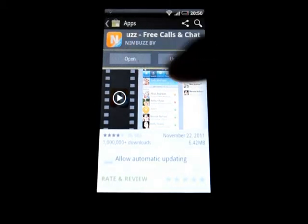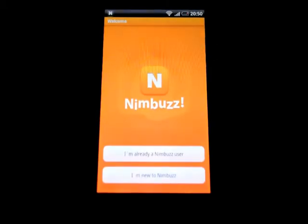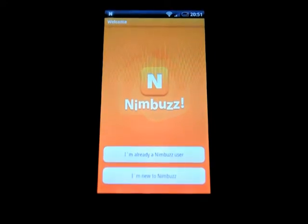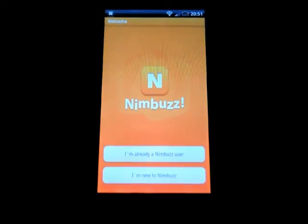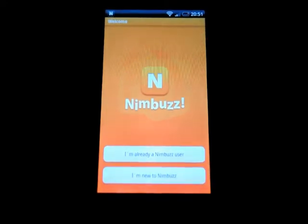Now we open it. And here you got the selections. If you are already a Nimbus user, you select the first one right here. If you are new to Nimbus, you select this one.